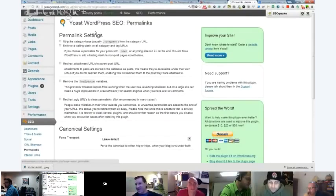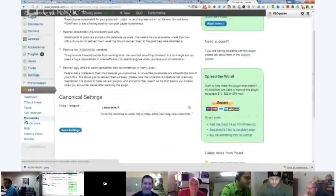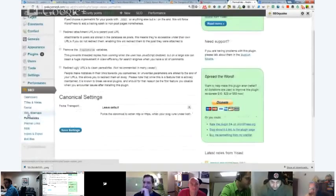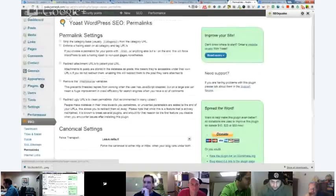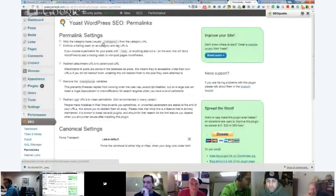Also, while we're on Yoast, they've got another setting here called permalinks under Yoast, which is actually very good, because you can strip your category out of your URL. So you shorten your URL, which is a good thing.